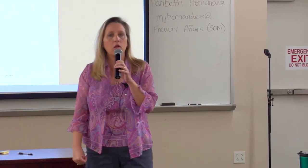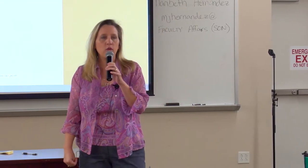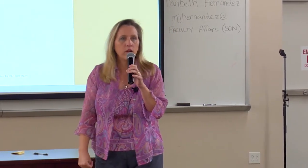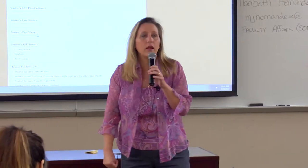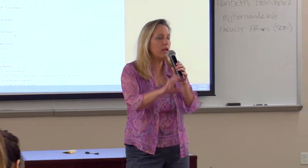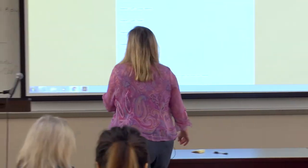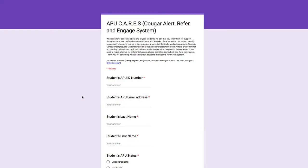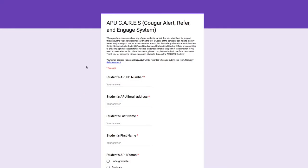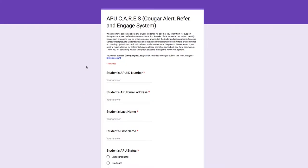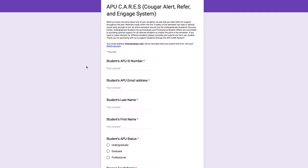There is language in there if you need to specify where the student is. So the more you know about the situation, the better. The form asks for the reason for the referral, their first and last name, and so on. You have a lot of options and then a section for comments.